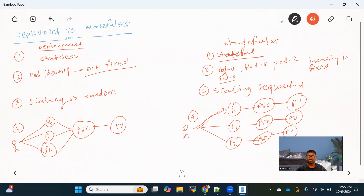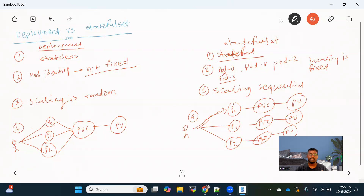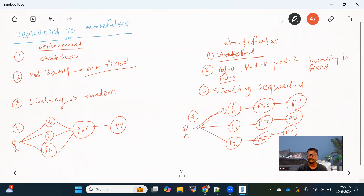Now you might have a question about when to use a Deployment and when to use a StatefulSet. We use a Deployment to deploy applications like front-end applications where we don't need to maintain any state, like your UI. StatefulSet is more suitable for applications like databases where we need to maintain state or store something. Apart from these differences, we can do zero-downtime upgrades, scale up, scale down, and get high availability in both objects. Those similarities are there, but these are the major differences.